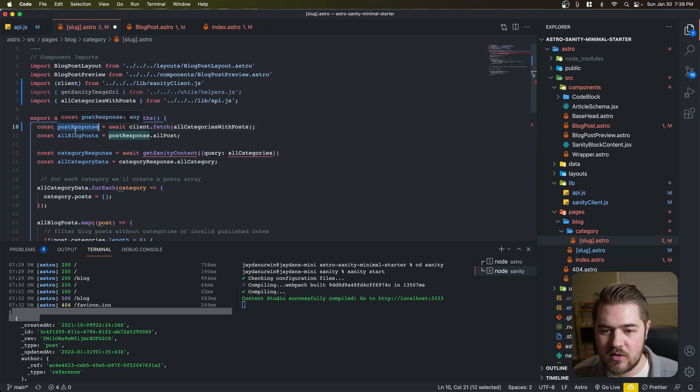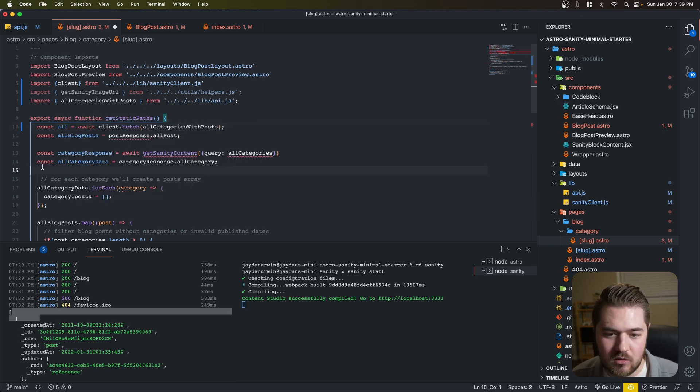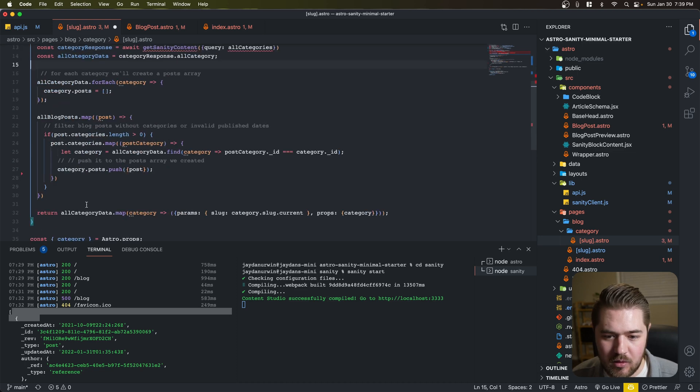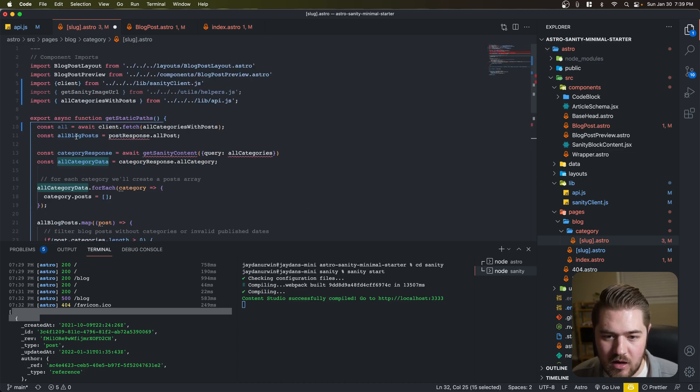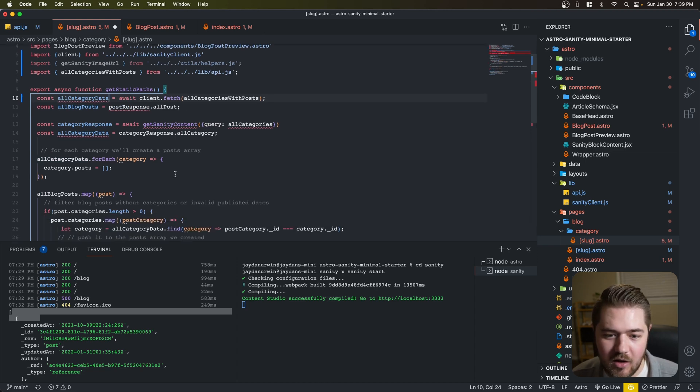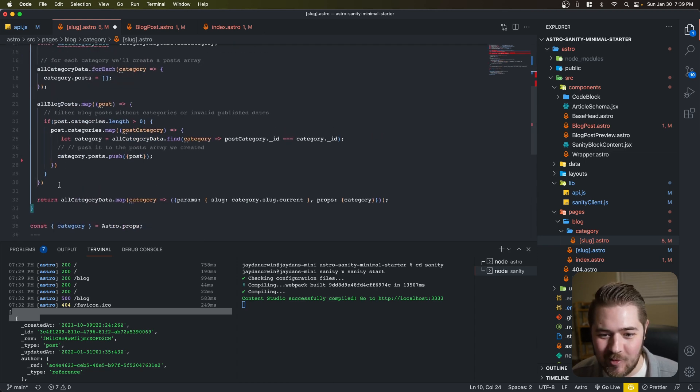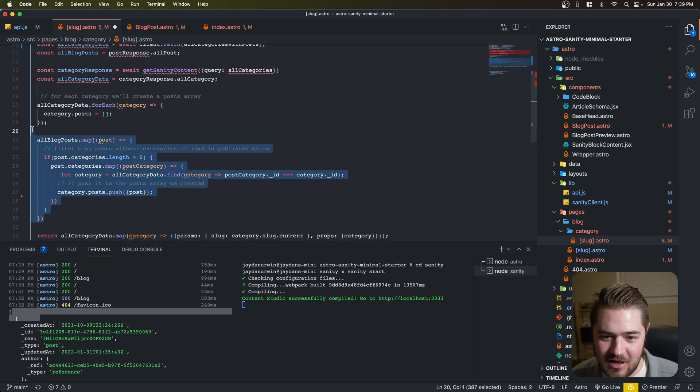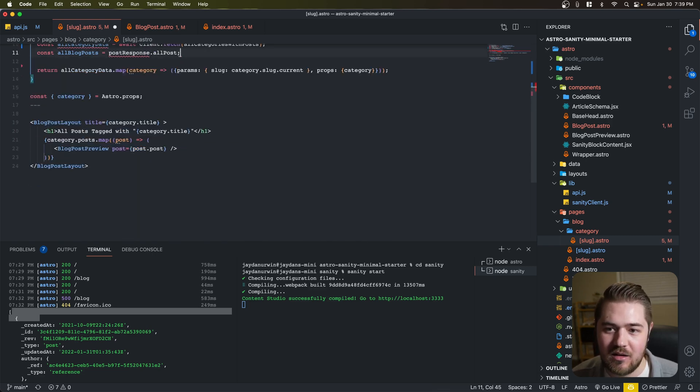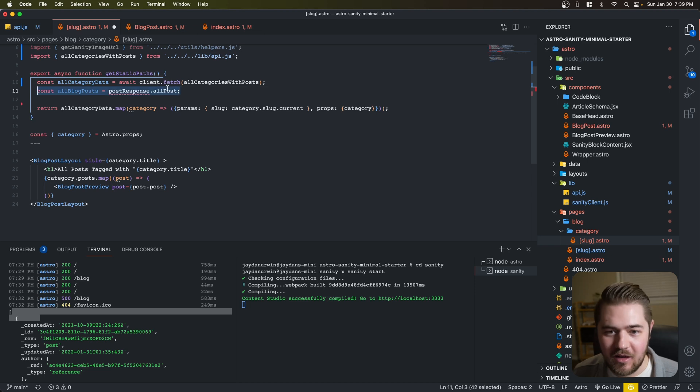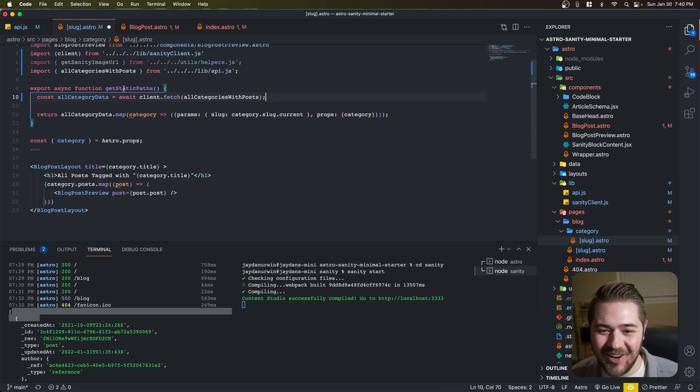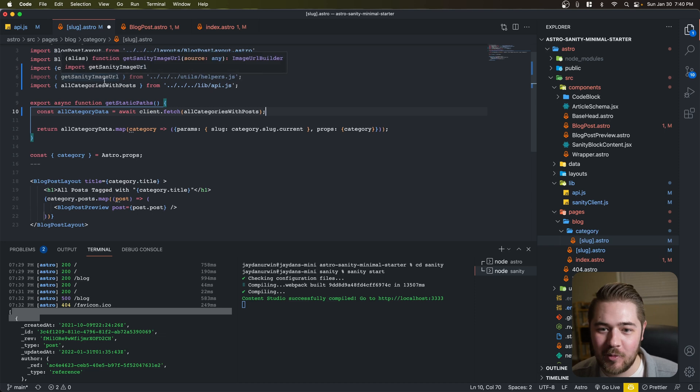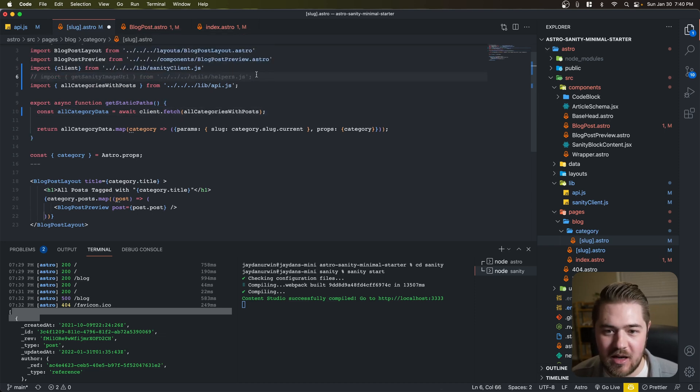And we're going to call this all. We could probably call it what we're calling everything down here because you're going to see me delete a lot of code that we don't need anymore. So let's just go ahead and delete that, that, and that, and that.